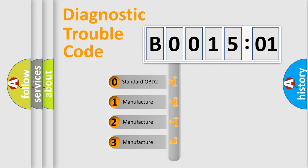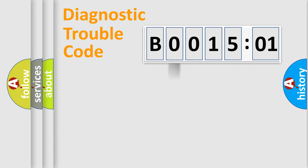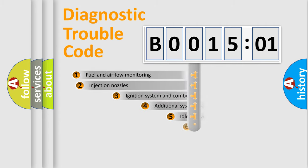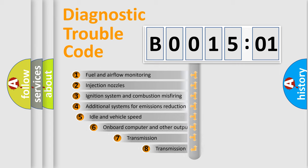If the second character is expressed as zero, it is a standardized error. In the case of numbers 1, 2, 3, it is a manufacturer-specific expression of the car-specific error.